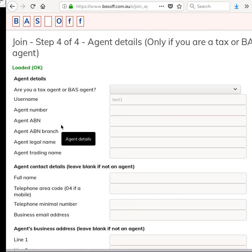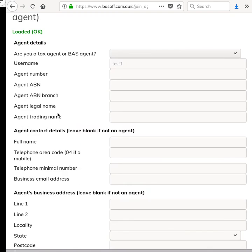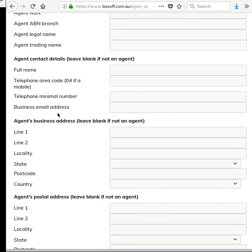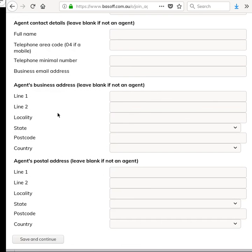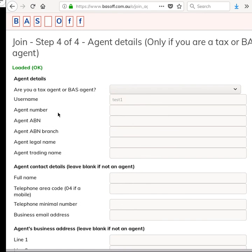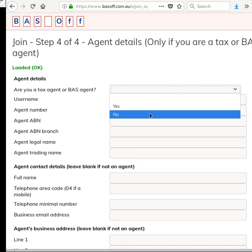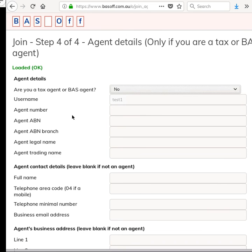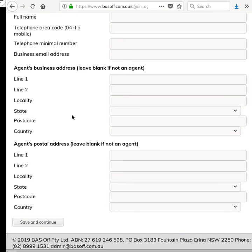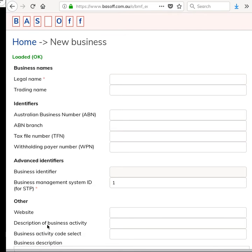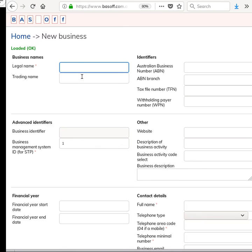The last step here is if you are a tax agent or BAS agent to enter your agent details. If you don't enter it, you can fix it up later. So I'm just going to say I am in fact a tax agent, but I'm just going to say no for this, and then scroll down to the bottom and click Save and Continue. Okay, so that completes the joining up process.